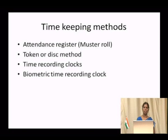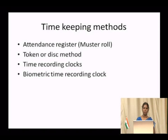An advanced method is the time recording clock. Workers are asked to put their cards into the clock, and the machine punches the card and records the time. This is a newer method of recording attendance, capturing exactly when a worker arrived and when they left.